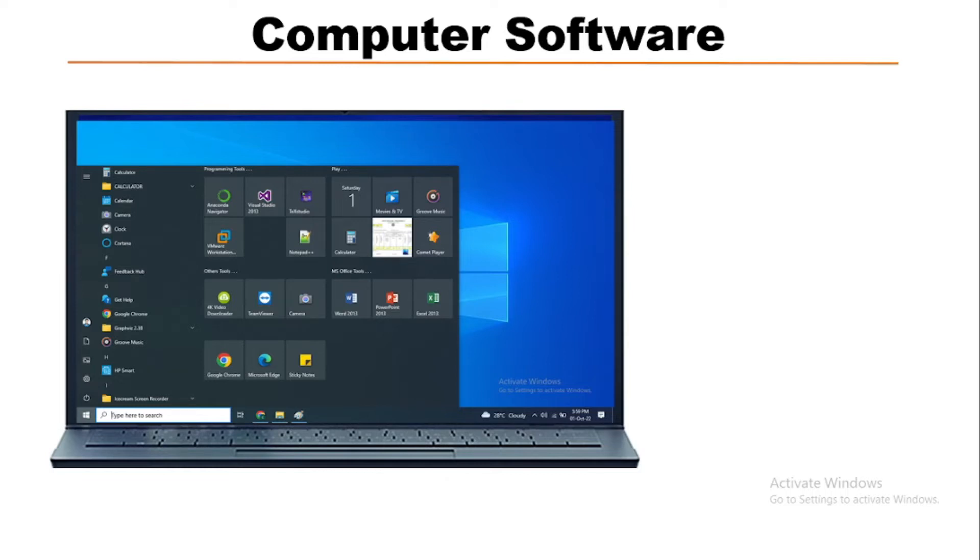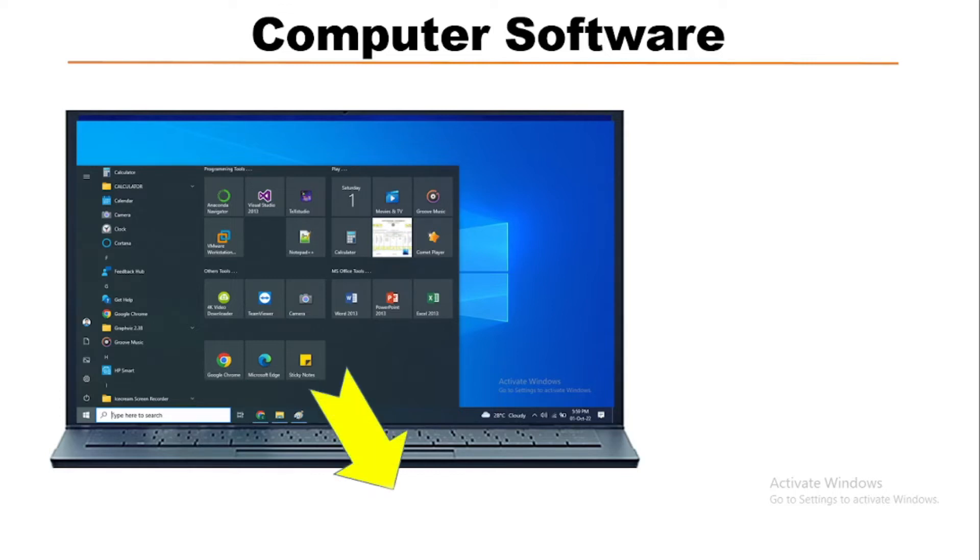Here we see different types of applications like Word, Excel, PowerPoint, camera, different types of web browsers, media players, etc. So these are all the different applications of this system.